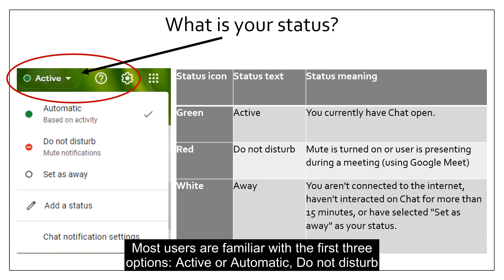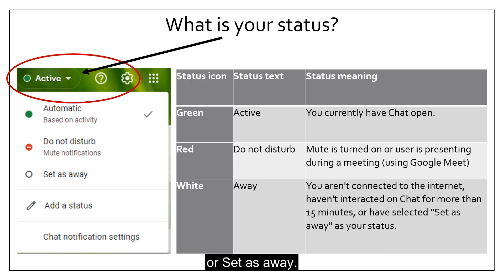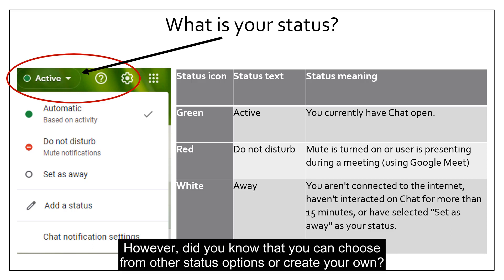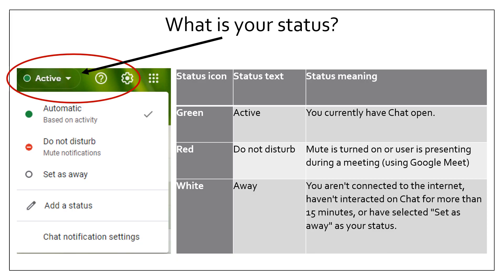Most users are familiar with the first three options: active or automatic, do not disturb, or set as away. However, did you know that you can choose from other status options or create your own?